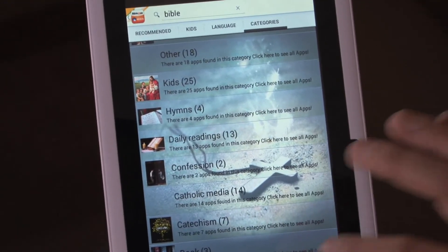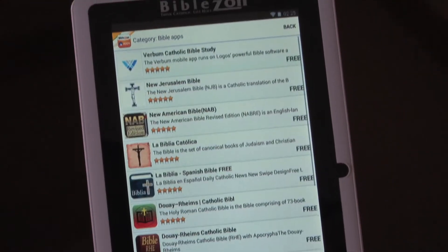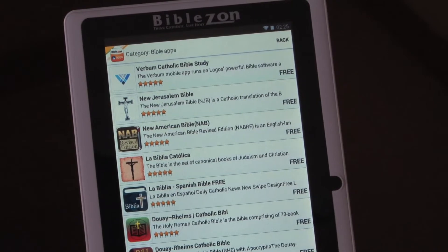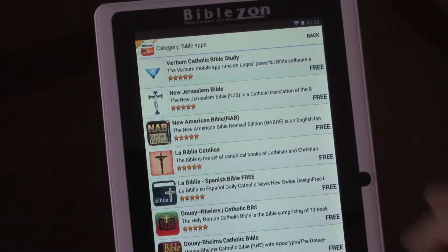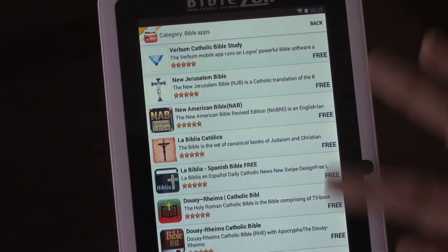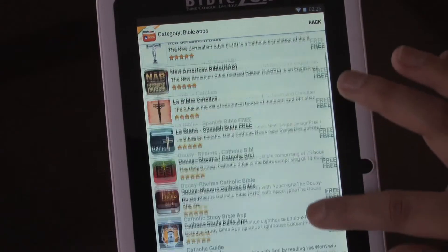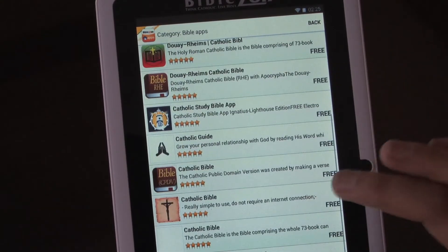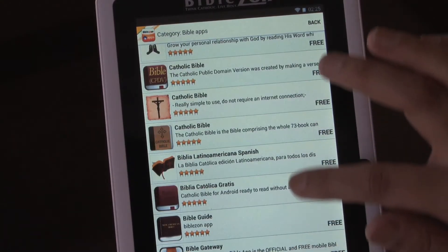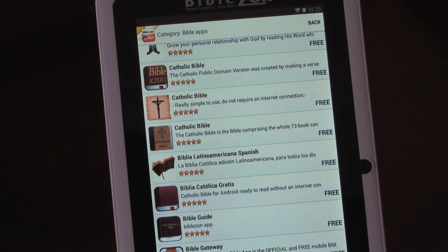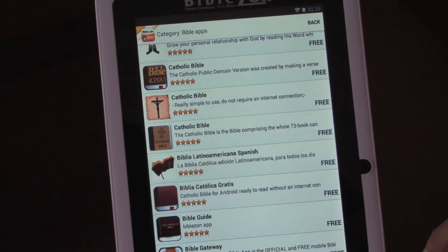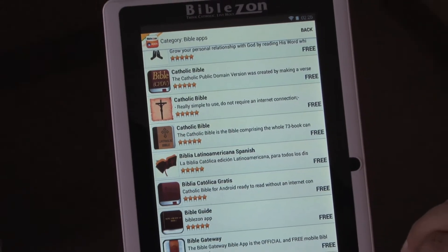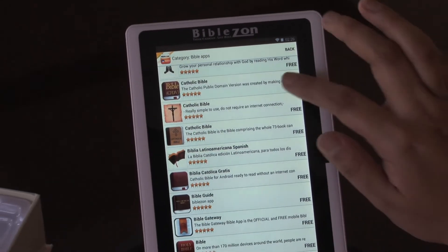If you're wanting a different version of the Bible other than the one already downloaded on the tablet, just select Bible and every version will be available for you to download. We do have an audio Catholic Bible available — if you'd like it read to you, I suggest downloading the audio Catholic Bible.